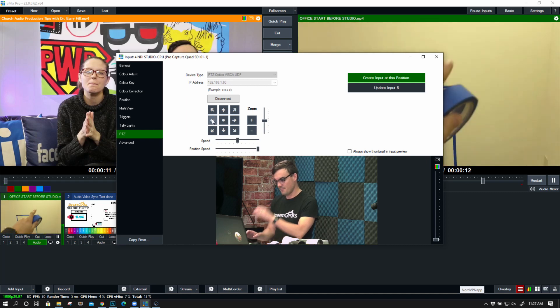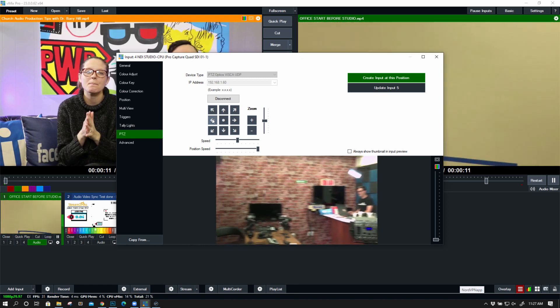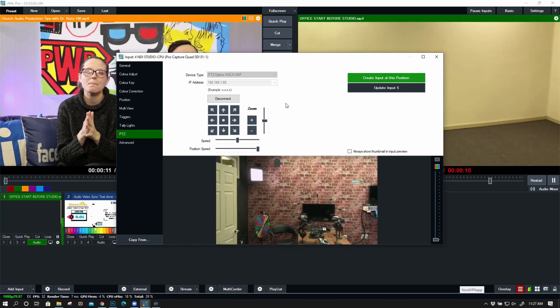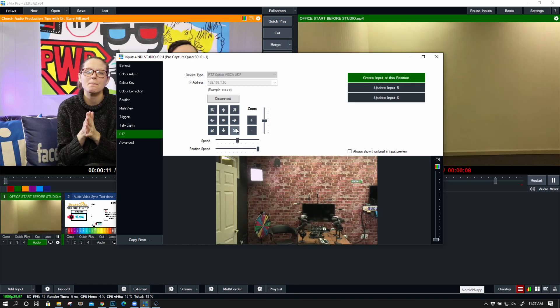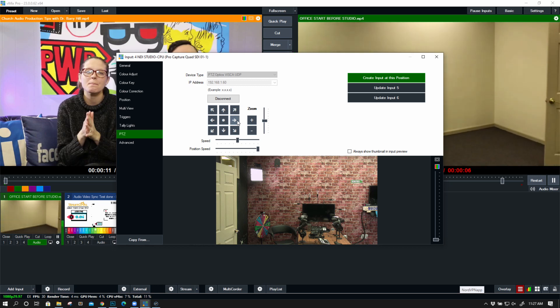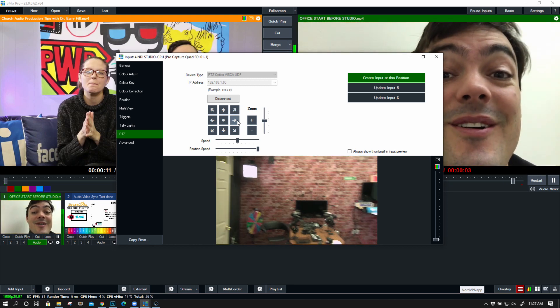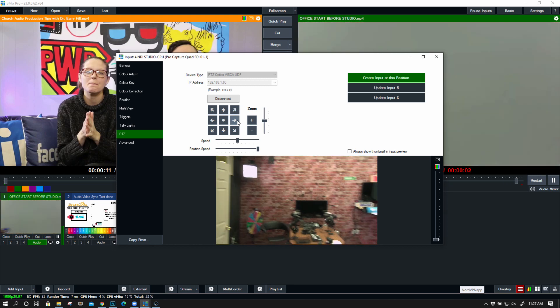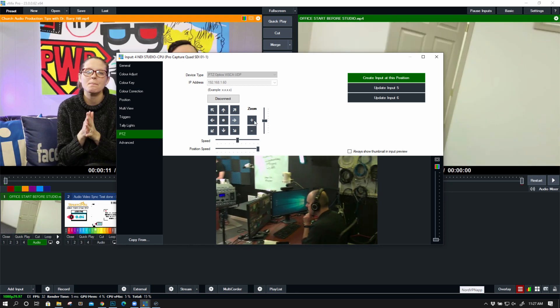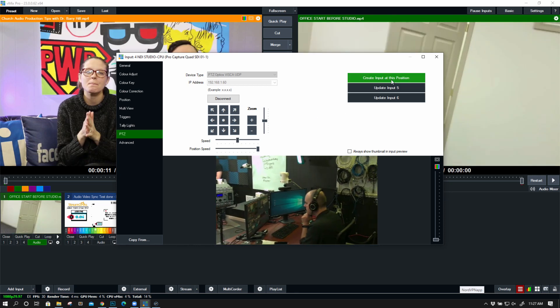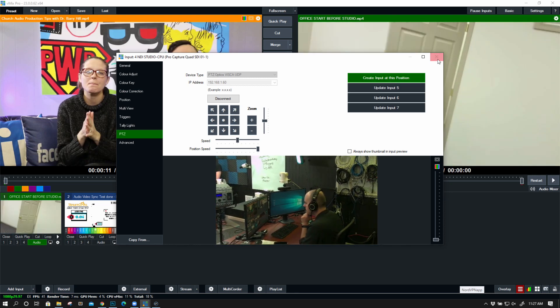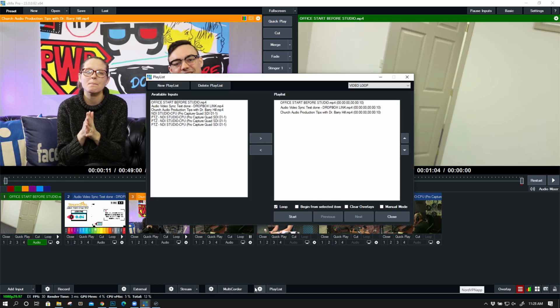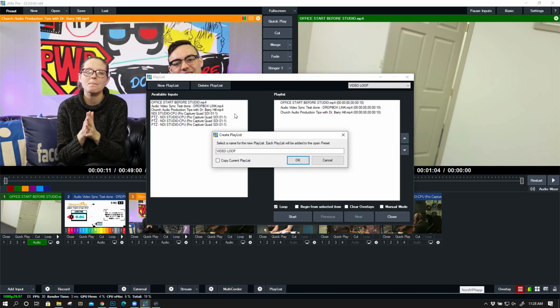So if we zoom it out a little bit, move it over a little bit, create another input, move over a little bit, show Mike over there, click OK. All right, now I'm going to hit the playlist feature and I'm going to create a new playlist for PTZ camera.